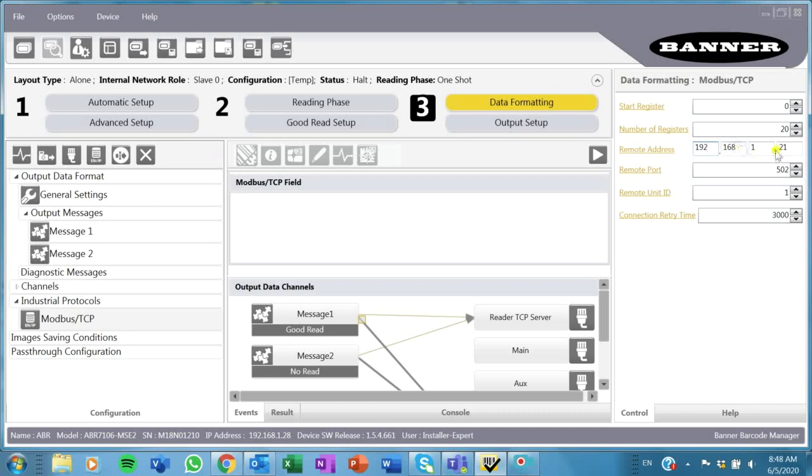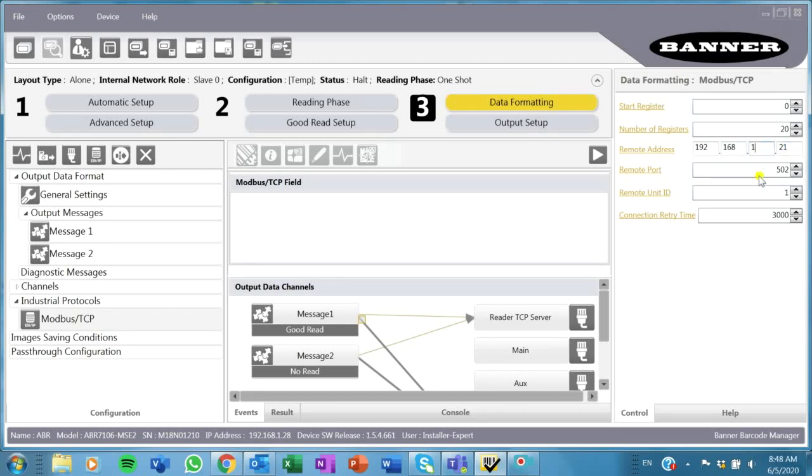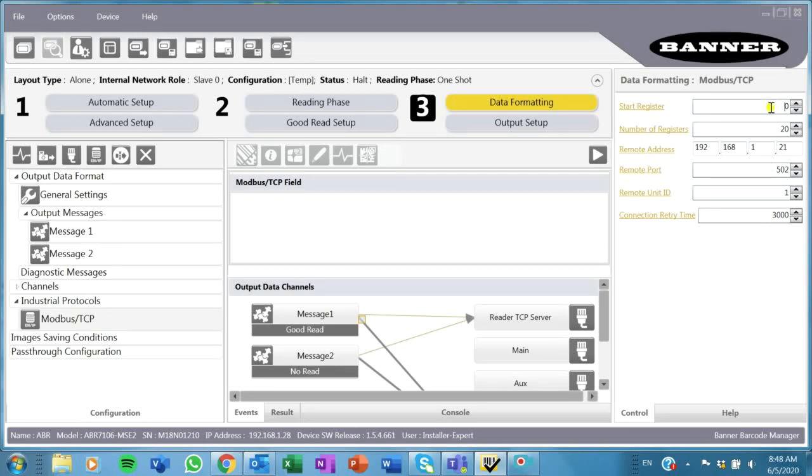In this case, my HMI is going to be the slave. I'm going to use a Modbus TCP protocol slave, and this is the IP address that I have set for it. I don't want to change anything else here, but if I wanted to, I could.